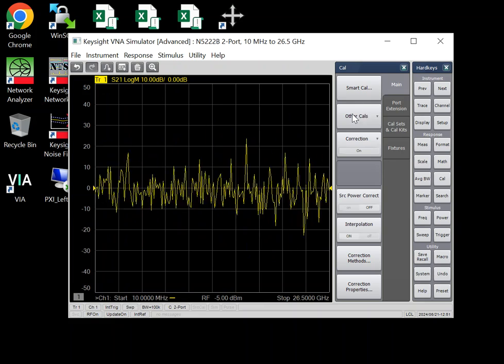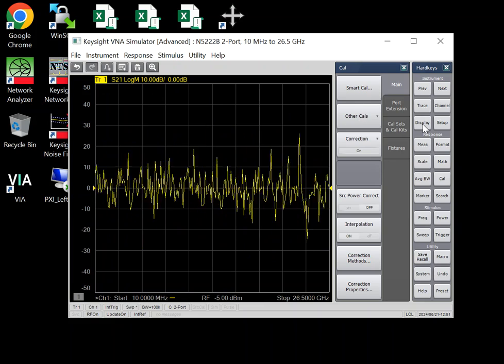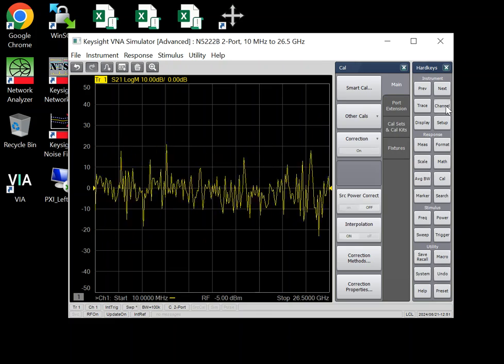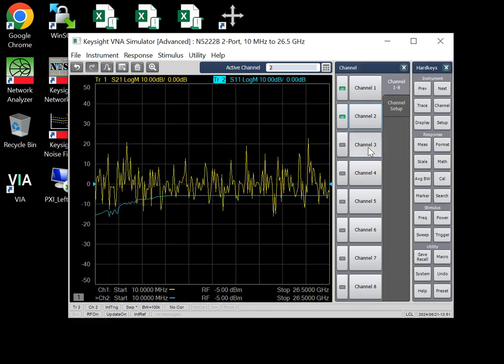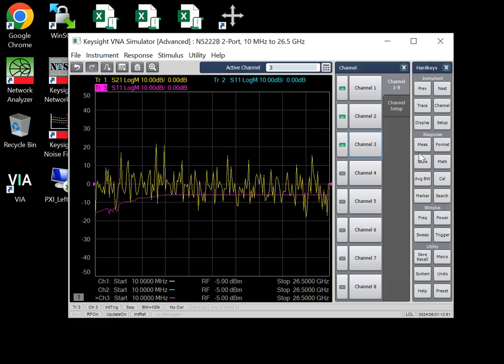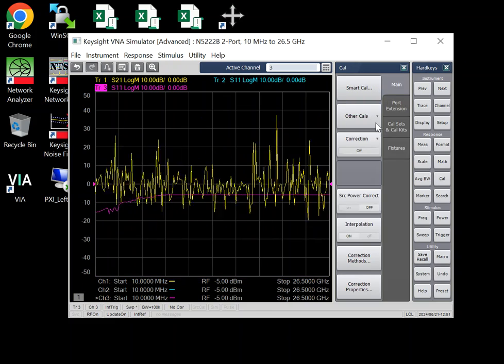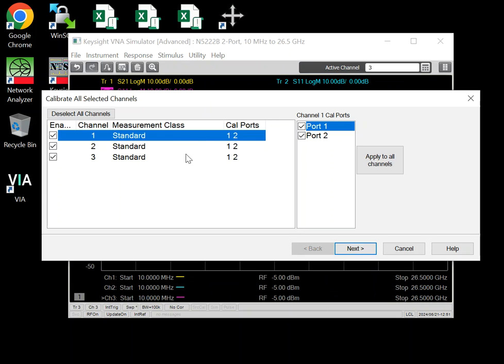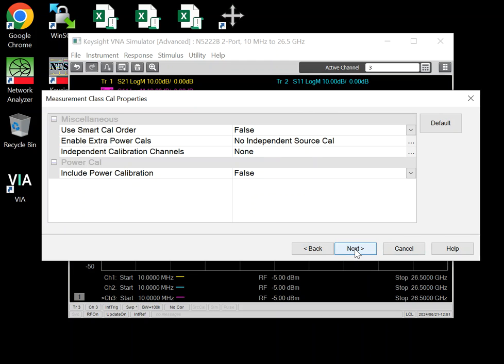So Cal all, let's add another channel. Let's say channel 2, channel 3. What Cal all does, you go to Cal, other Cal, Cal all. It says I can calibrate all these three channels at once.